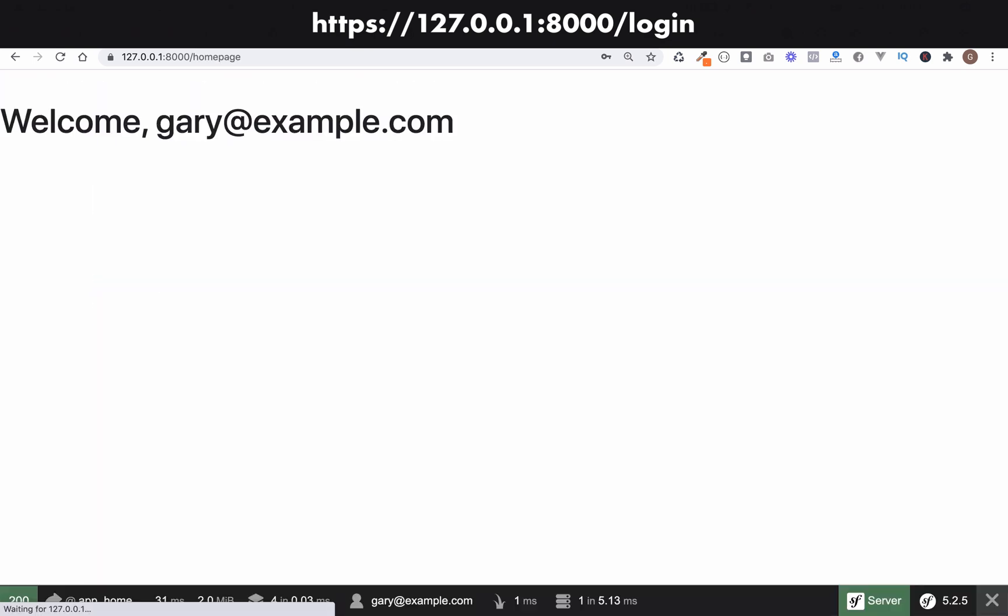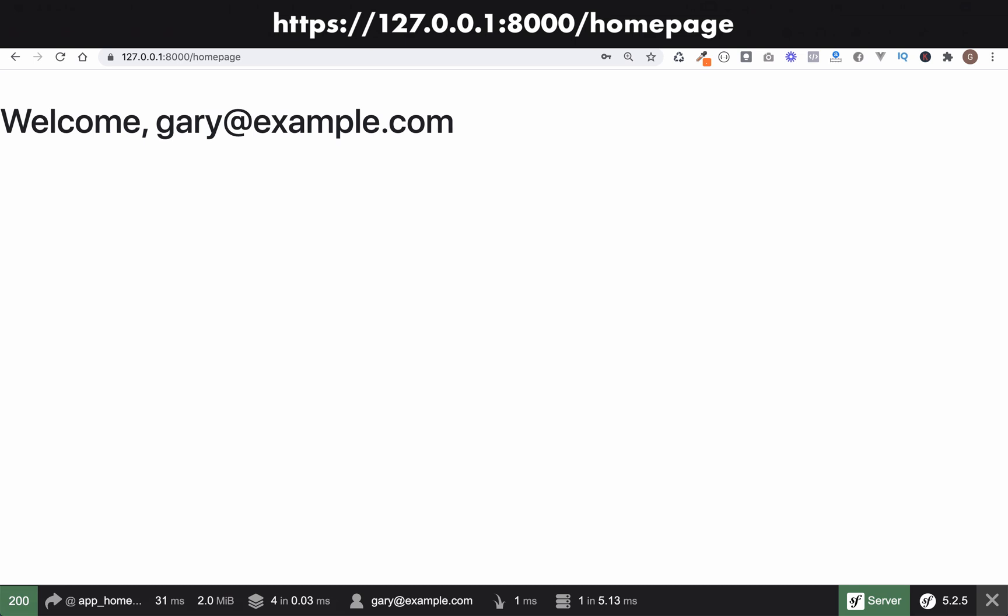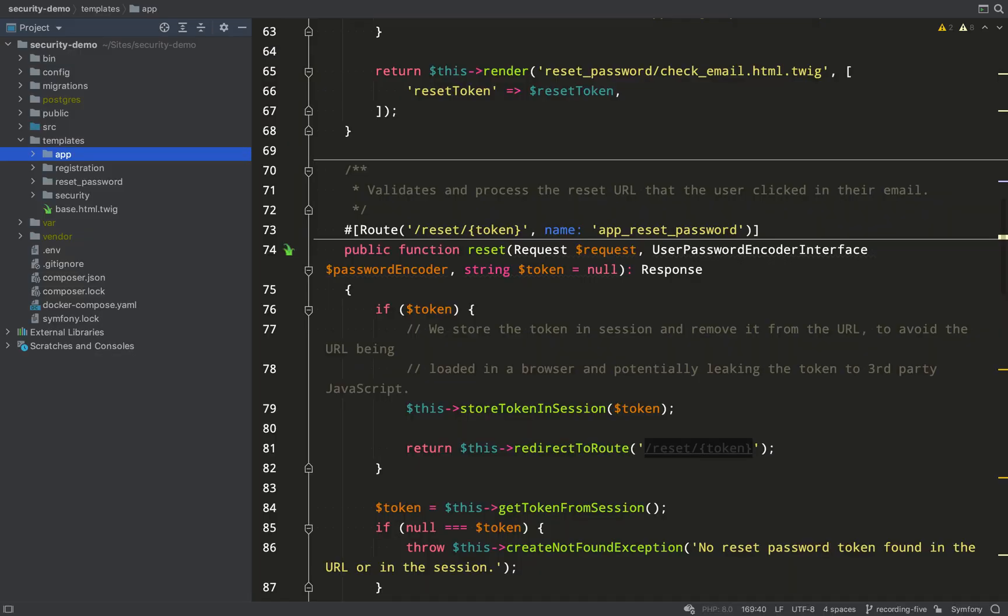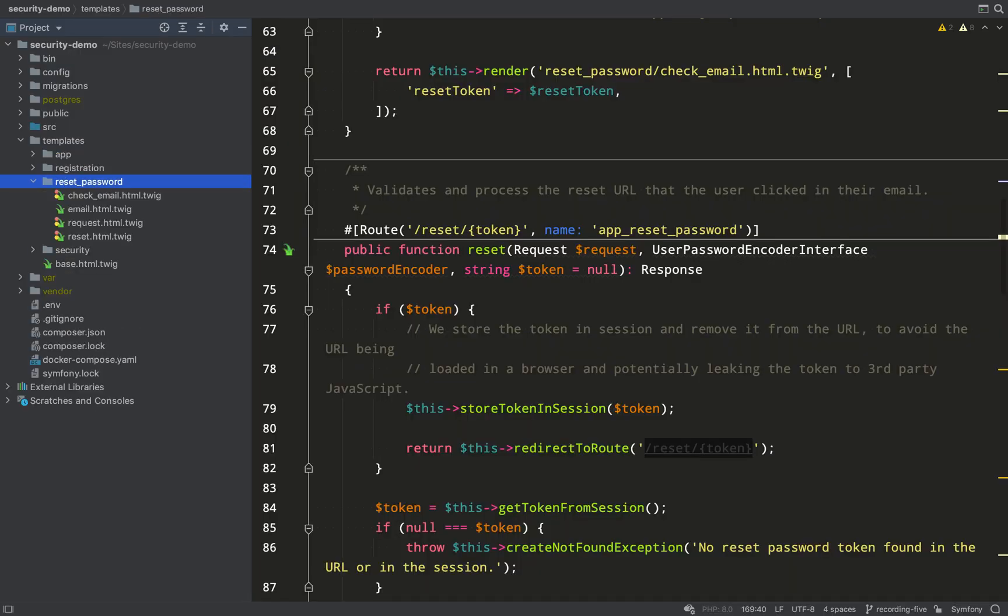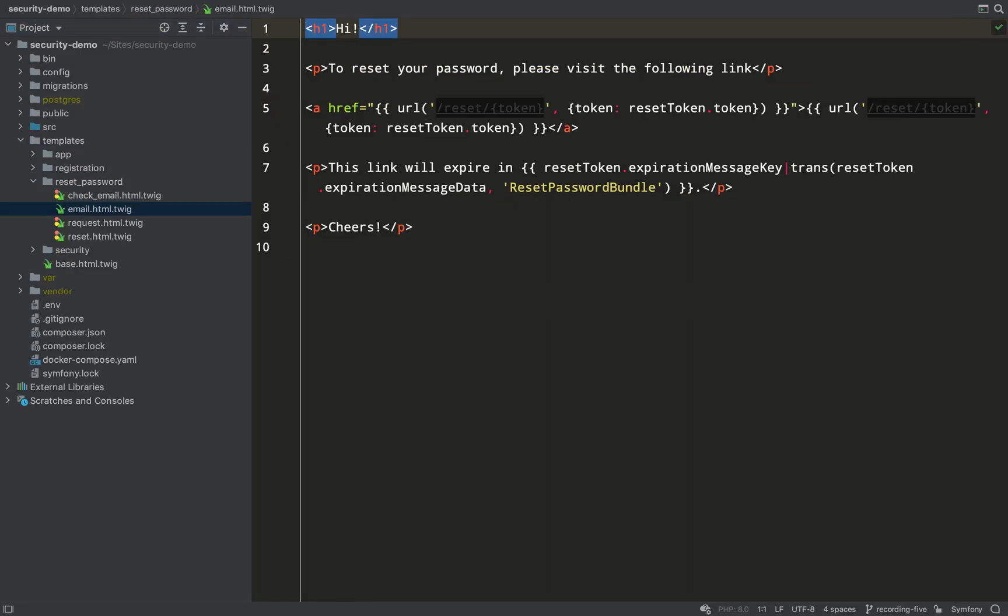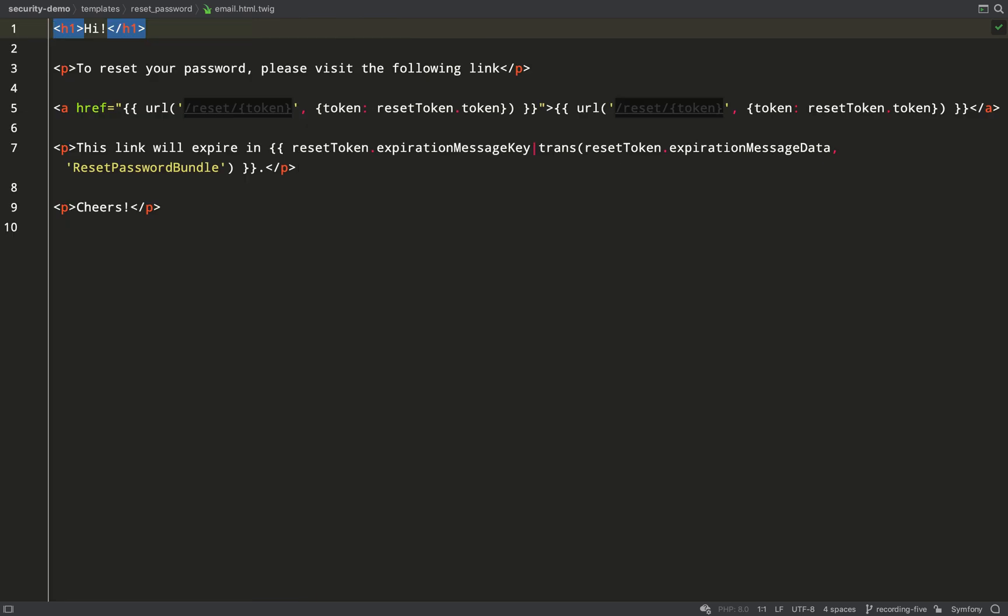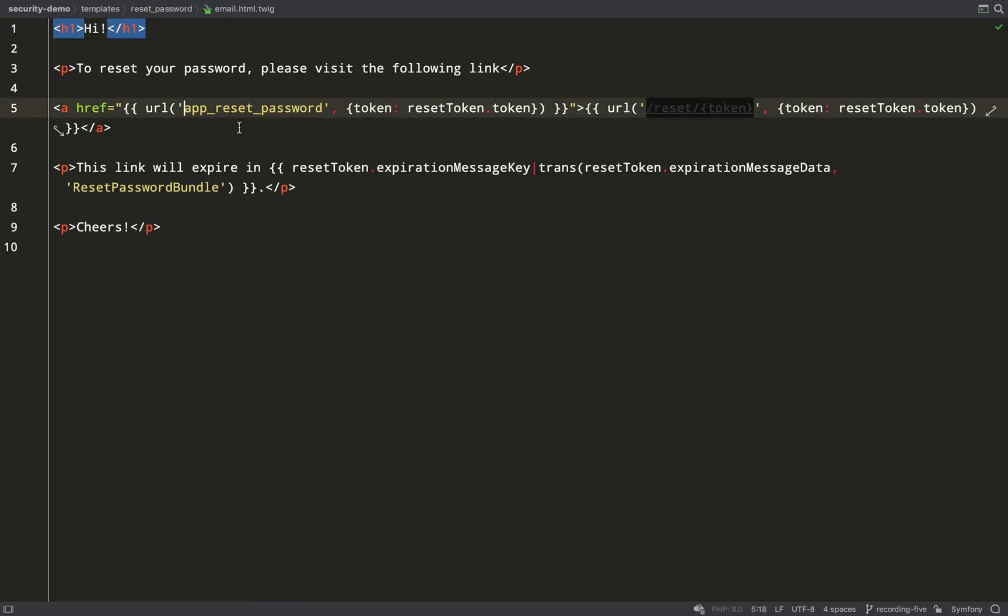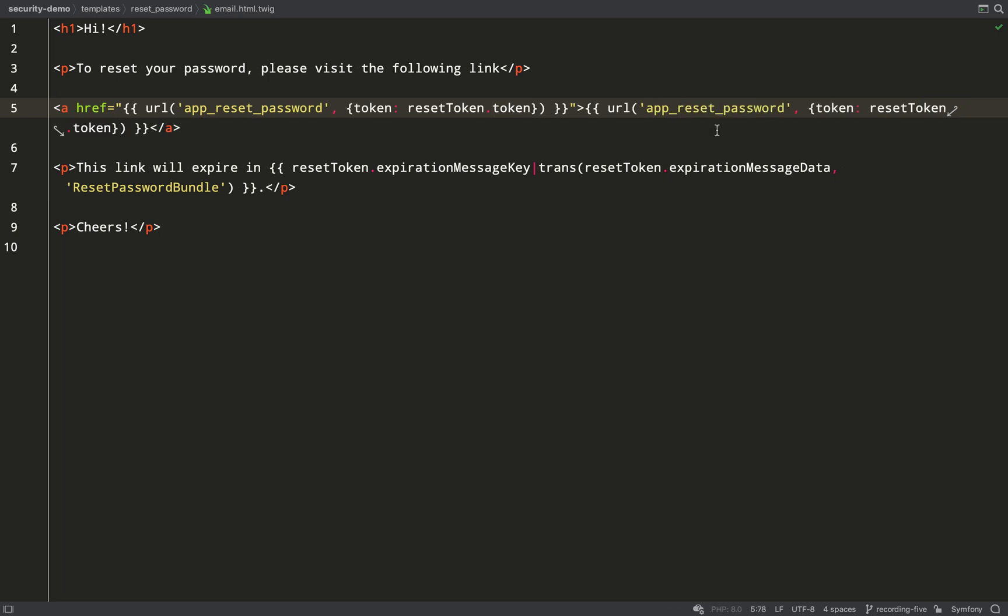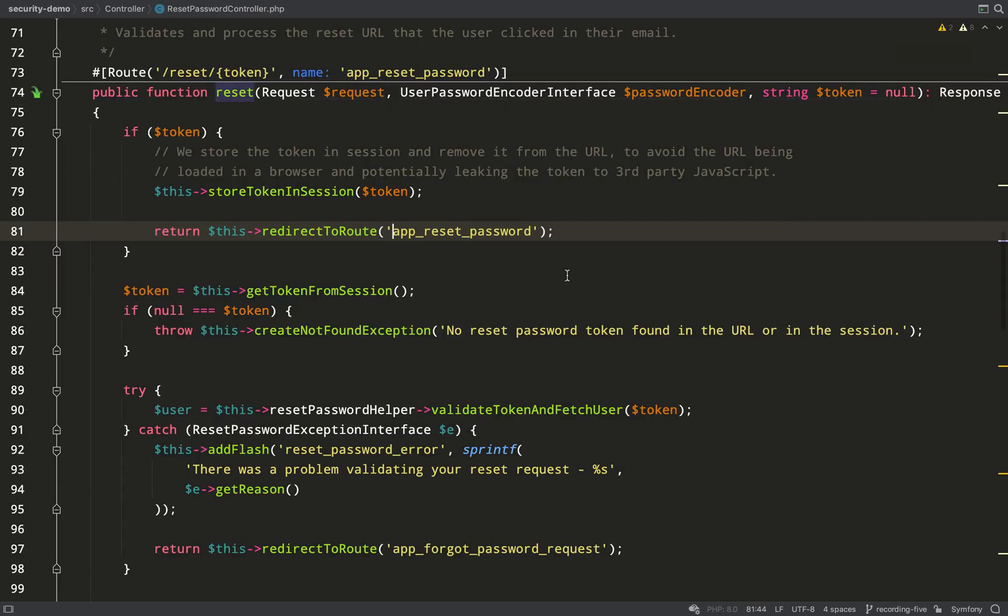Submit. And we're redirected to the homepage. It looks like everything has worked. I'll show you email.html.twig which you will find in templates, reset password, email, html.twig. So this is where the URL is created. As you can see, it's app_reset_password path with the token appended onto that.